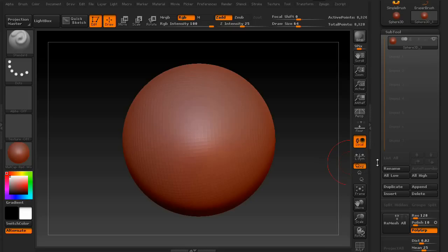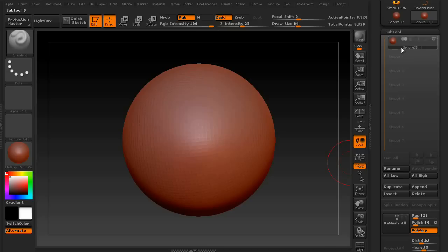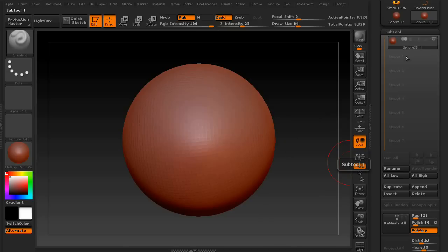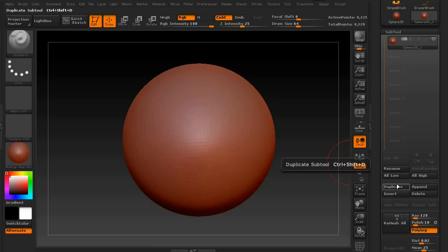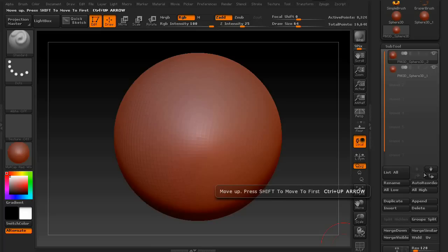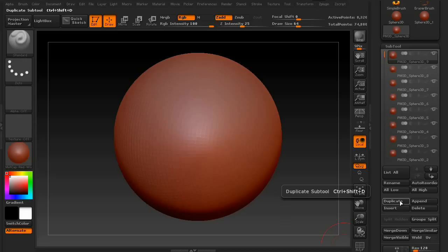So, what about the rest of these options down here? Well, to get access to these right here, we're going to go ahead and duplicate this sphere so we have more than one subtool. So, press Duplicate. Notice these lit up. In fact, let's go ahead and duplicate a few more times, like eight or nine.